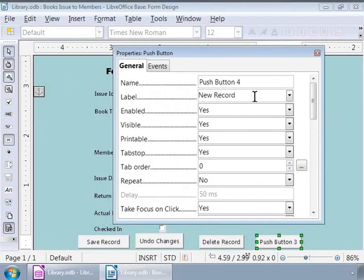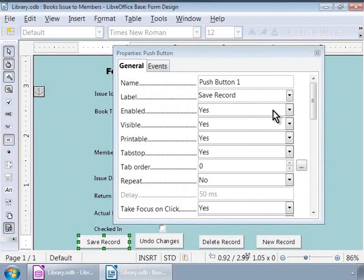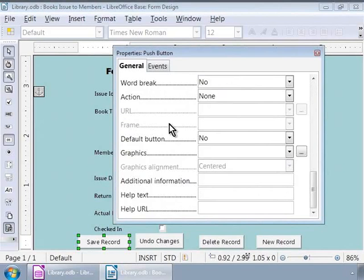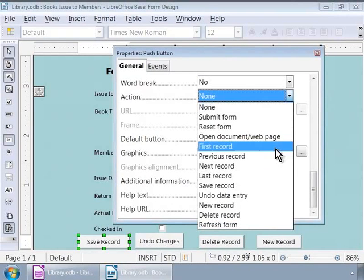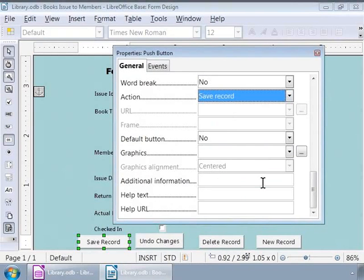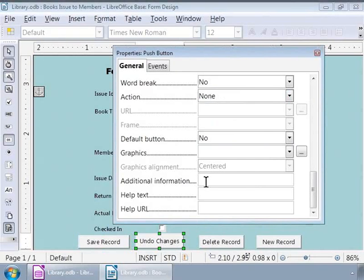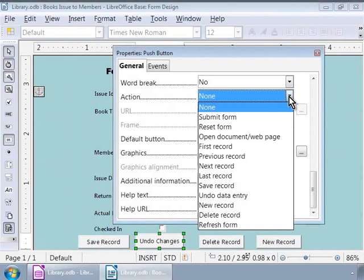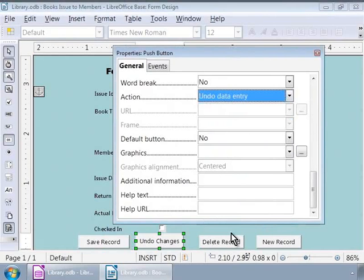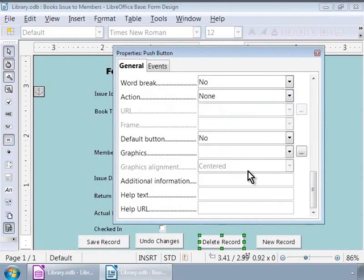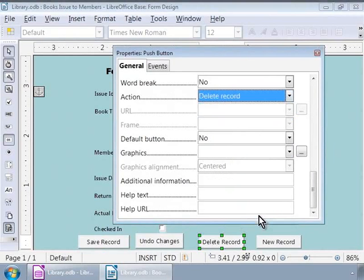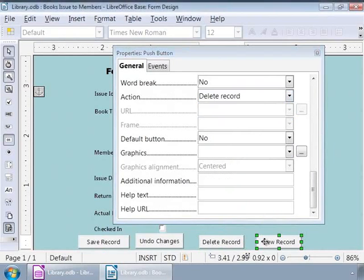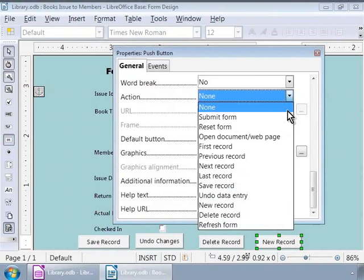To do this, let us click on Save record button. And in the properties window, let us scroll down until we spot the action label. Here, we will click on the drop-down list box and click on Save record. Let us follow the same steps for the other three buttons. For the Undo changes button, we will choose the Undo changes action. For the Delete record button, we will choose the Delete record action. And for the New record button, we will choose the New record action.